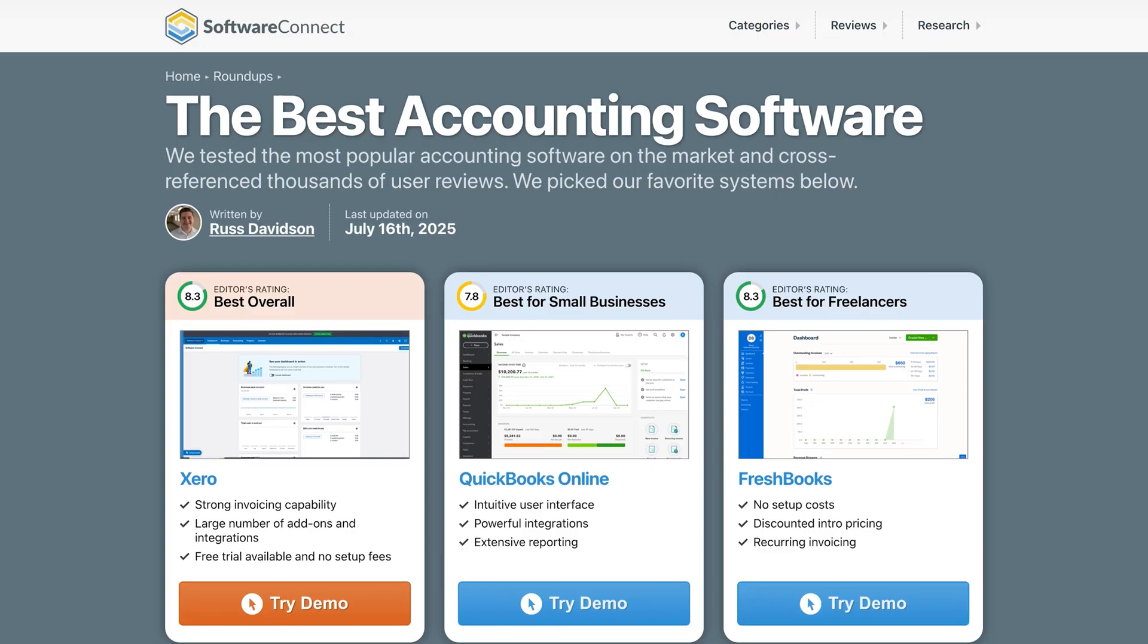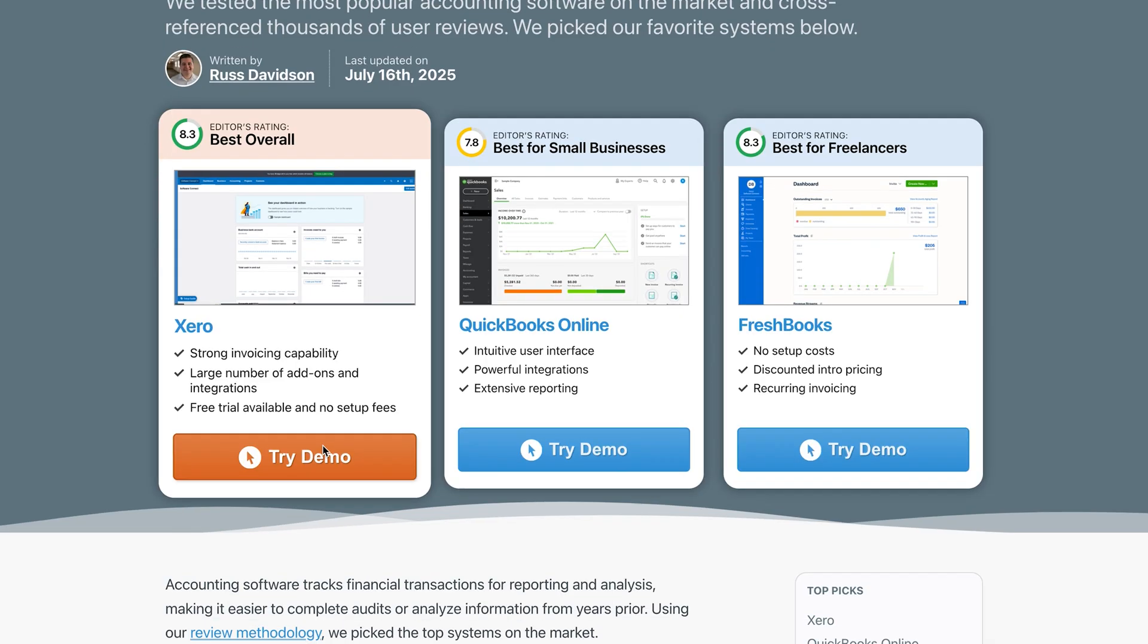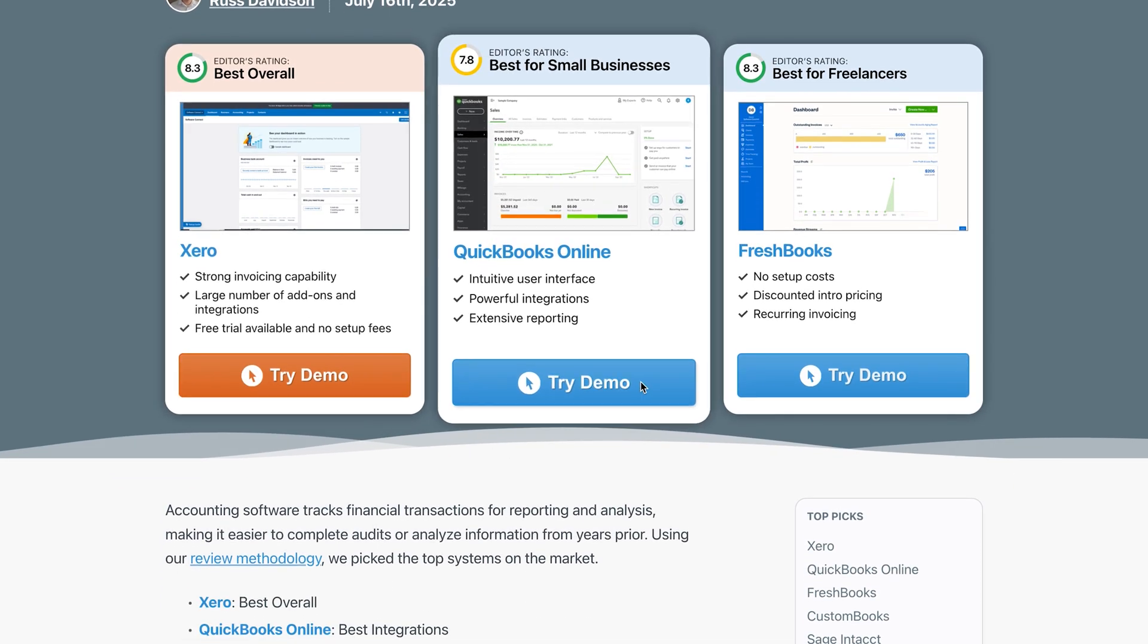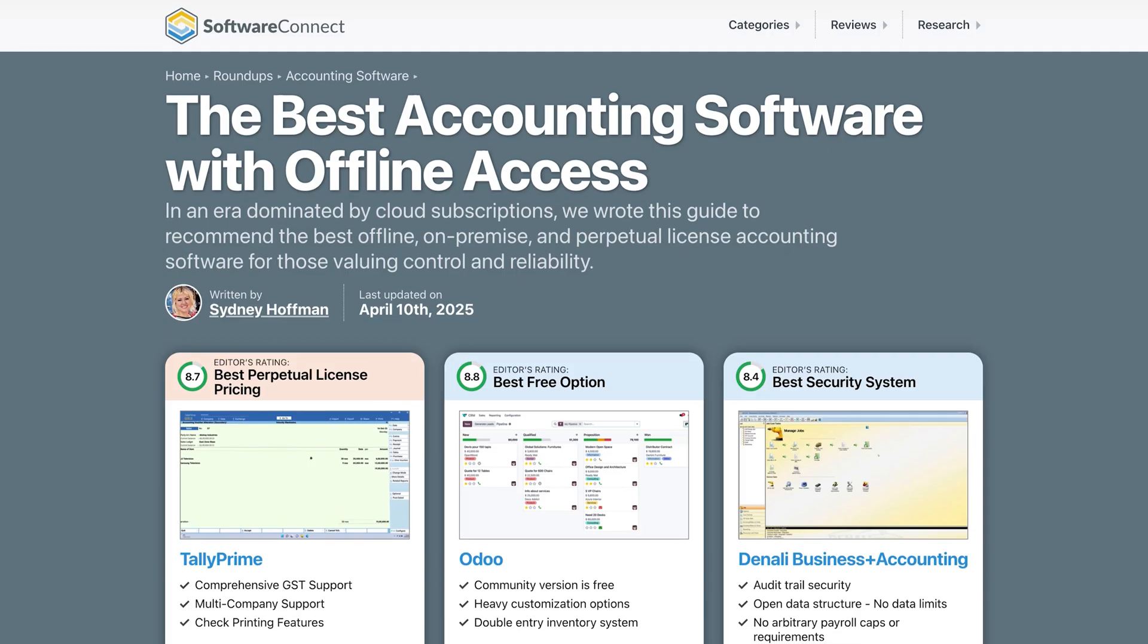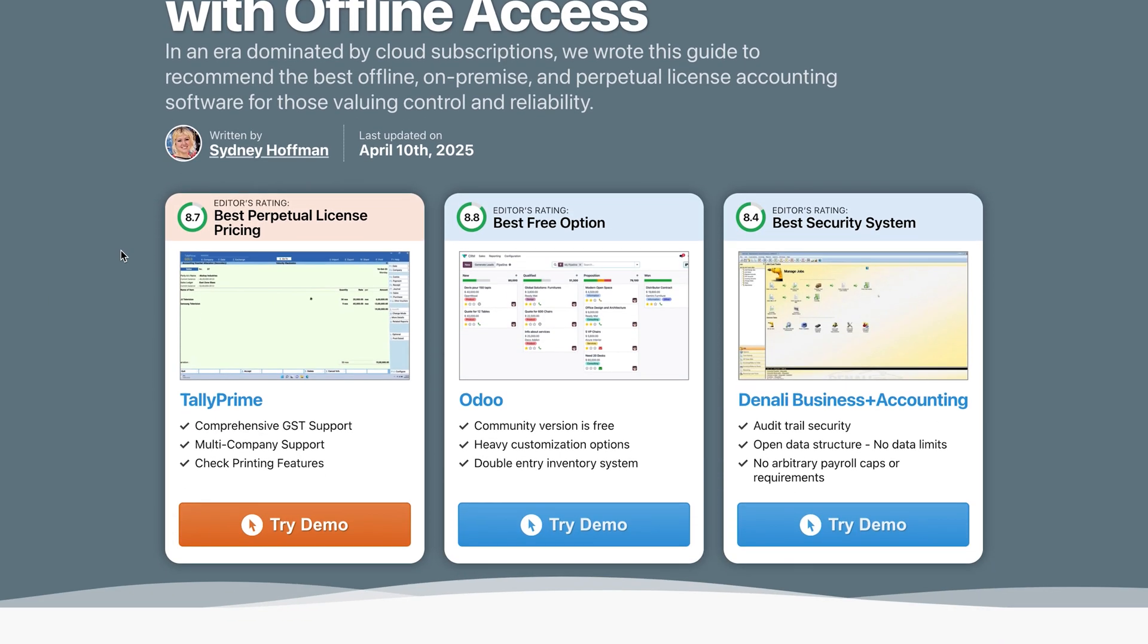If you're exploring free accounting software, these options offer a great starting point. But as your business grows, you might find yourself needing more advanced tools or a system that integrates with other tech. Check out our roundup for the best overall accounting software using the link below. And if you don't want to rely on cloud-based systems, we also compiled a list of the best offline accounting software.